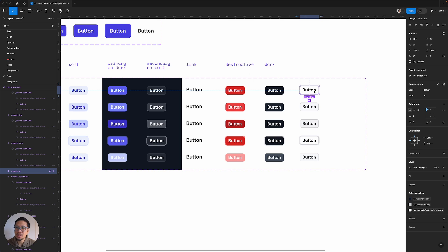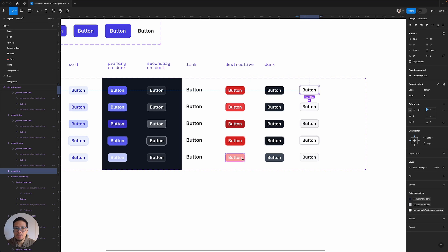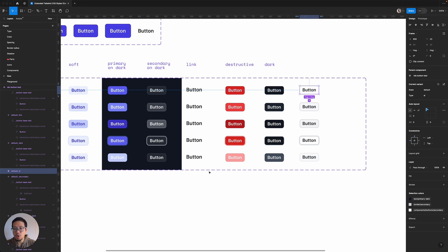So this is the default state. So what I'm going to do, I'm actually going to change this. So the nice thing about this system is because I'm utilizing variables, I can change it directly here without having to go into the nested components.